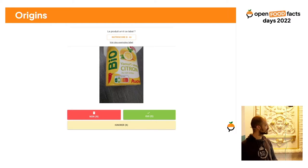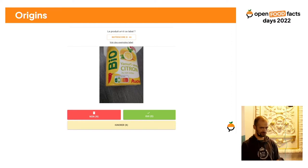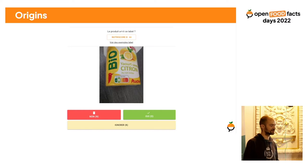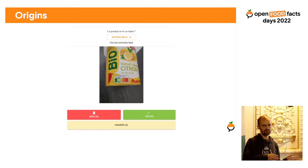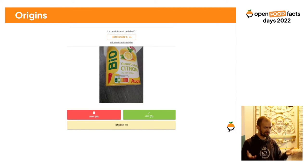For example, here Nutriscore B — you have a picture with Nutriscore B and you just have to say yes or no. The trick is that the website will move to a new product with the same question, so you just have to keep in mind: is it Nutriscore B?